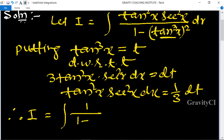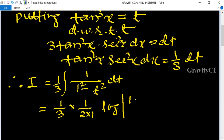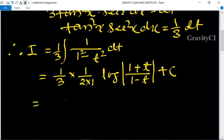In place of 1 minus tan³x we use t. So we get 1 by 3 into 1 upon 1 minus t squared dt, which equals 1 by 3 into 1 upon 2a, meaning 1 upon 2 times 1 log of 1 plus t upon 1 minus t plus C.